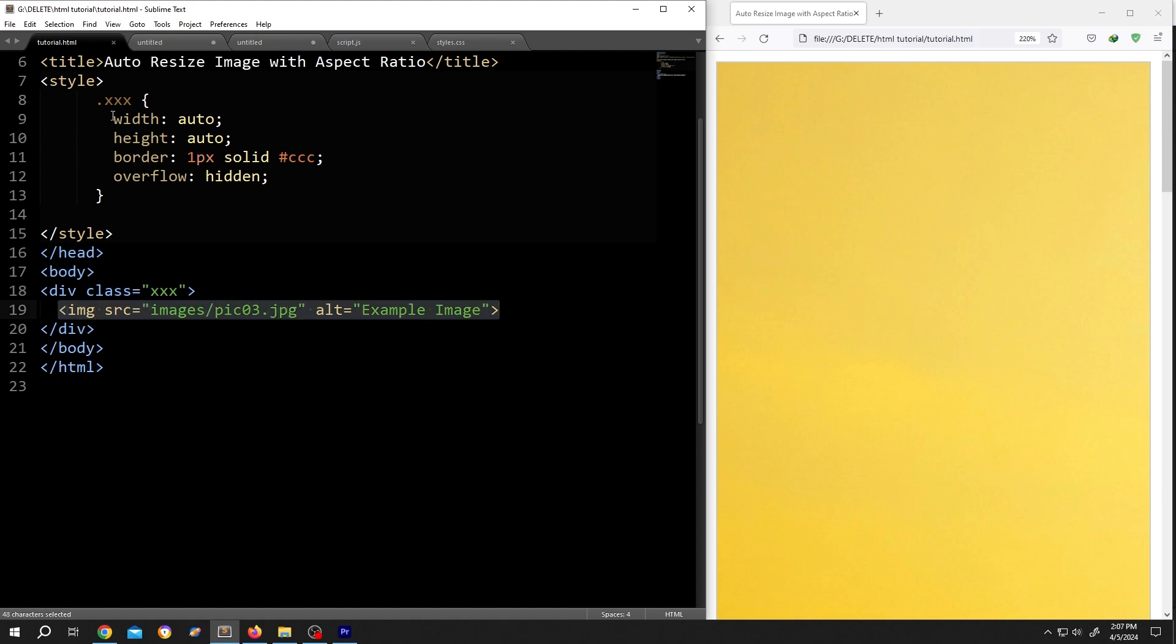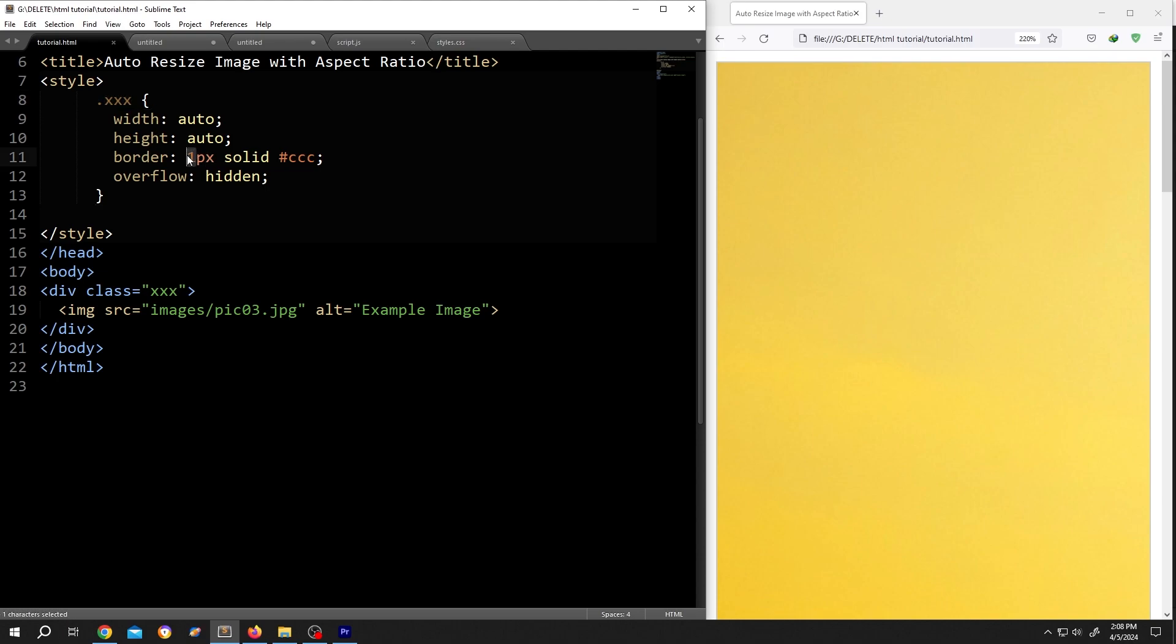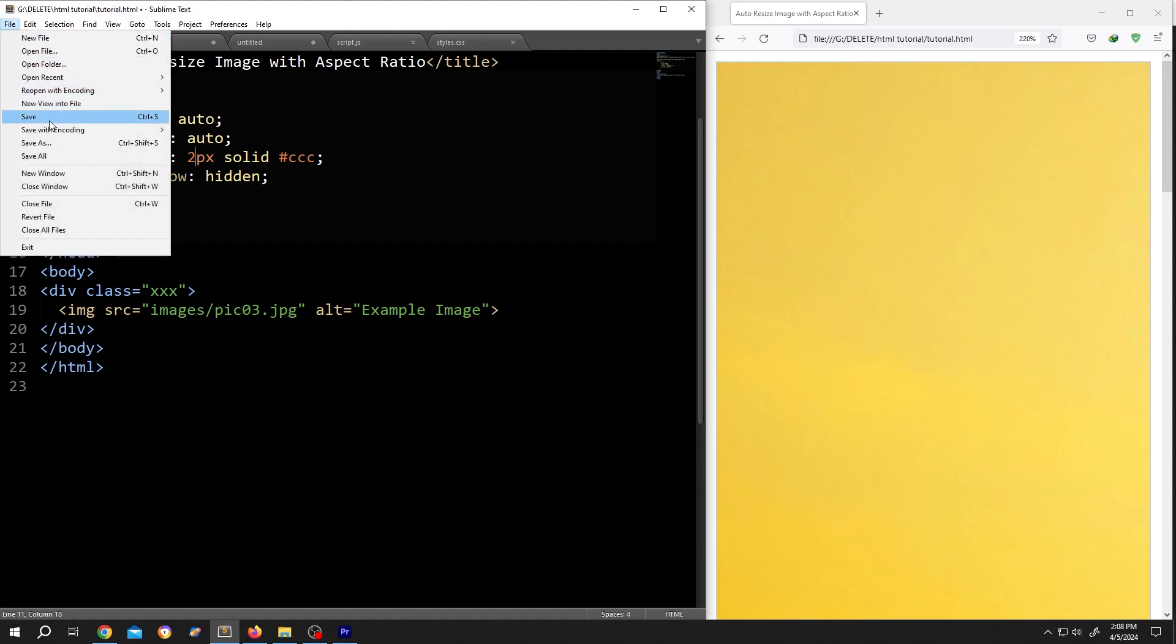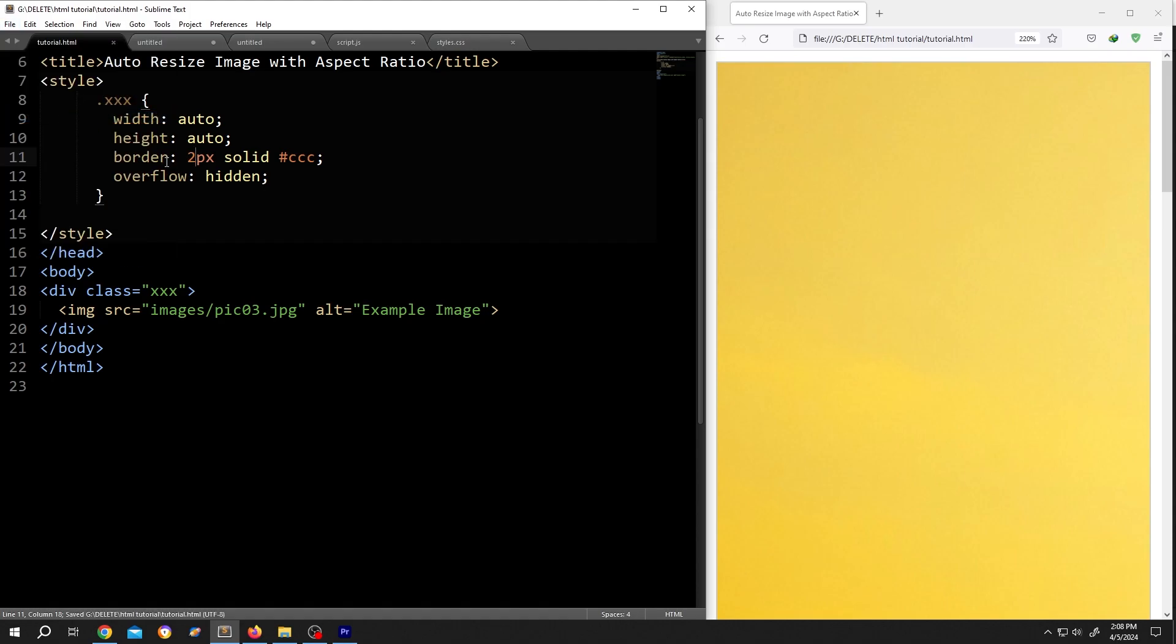Then inside the style section, we called for the div class, this one, and set some properties for our div: width auto, height auto, border, let's change it to two pixels so we can see it clearly. Overflow hidden so that the content inside the div doesn't cause problems by going outside the div area.